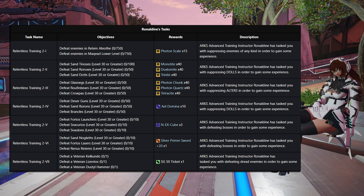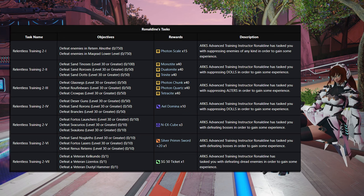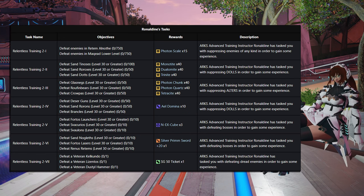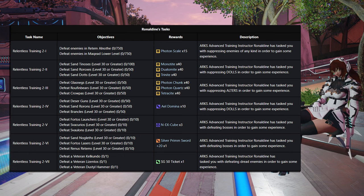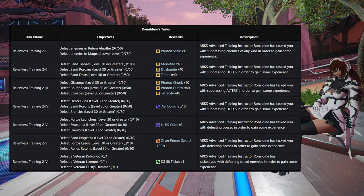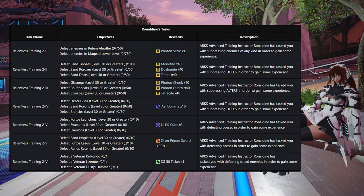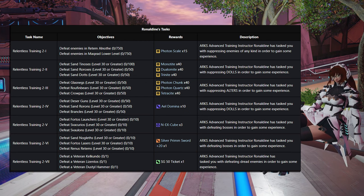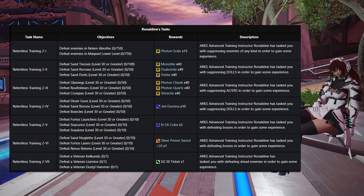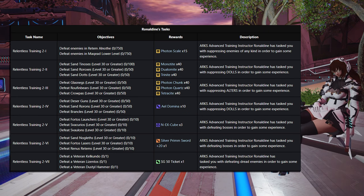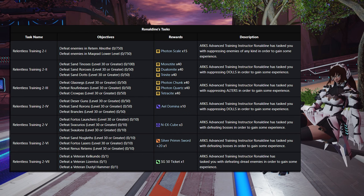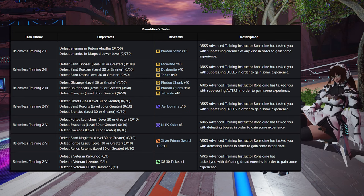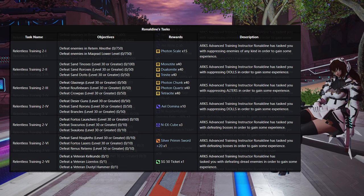Step 5 is defeating 10 Fortaslauses, 10 of the Svarcurios, and 10 Svalions. That's actually going to give you 3 of the X-Cubes. Then you're going to get another one of those Silver Prim Swords, plus 20. That's going to be defeating 10 of the Sand Noglas, 10 Fortaslauses, and 10 Renus Reddams. And then on the final step, Step 7, defeat 1 Veteran Kelkuno, 1 Veteran Lizentos, and 1 Veteran Didal Hammer. And that one is going to give you another 50 Starjam ticket.